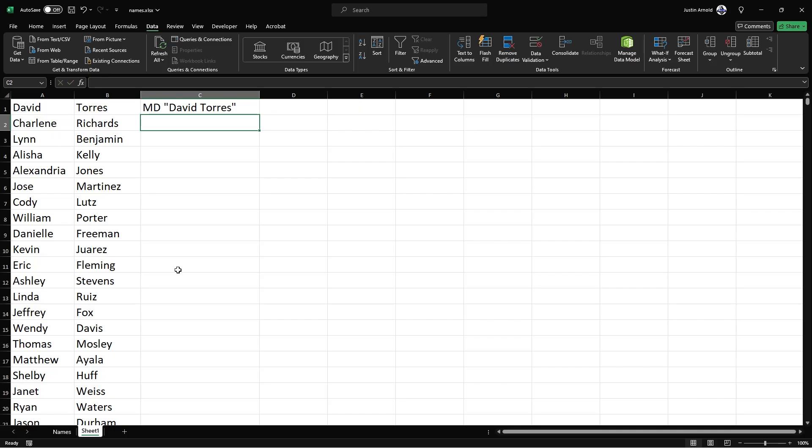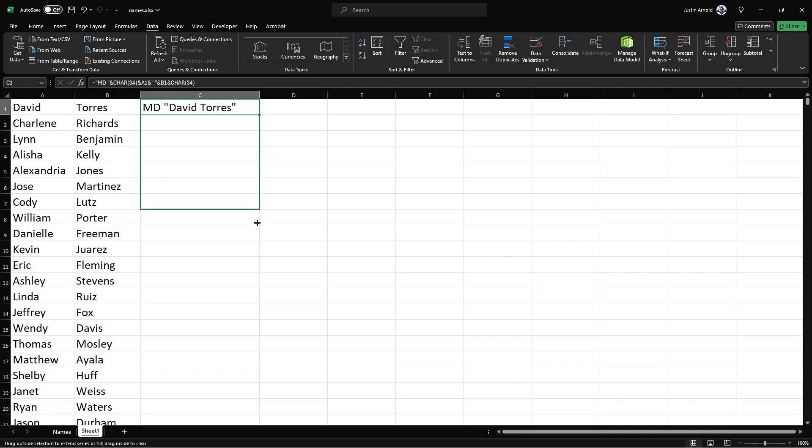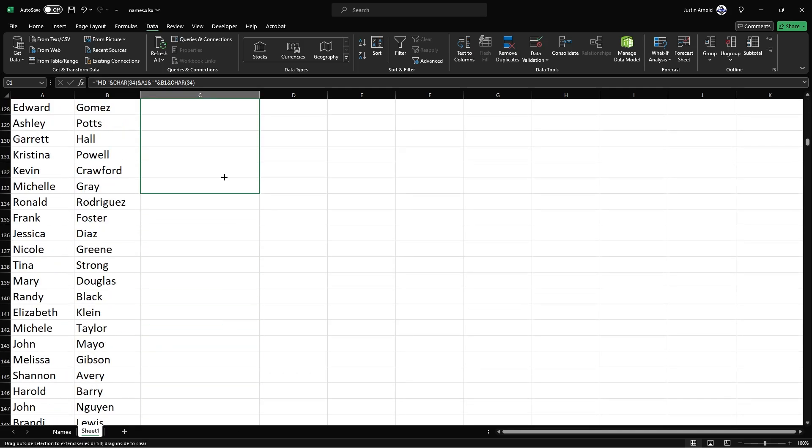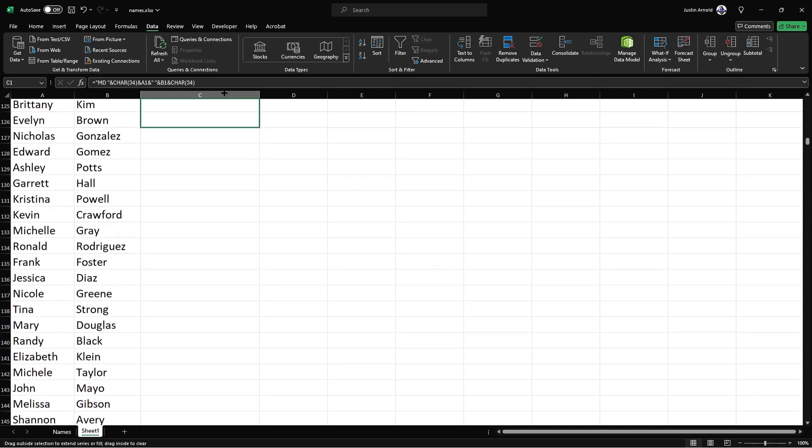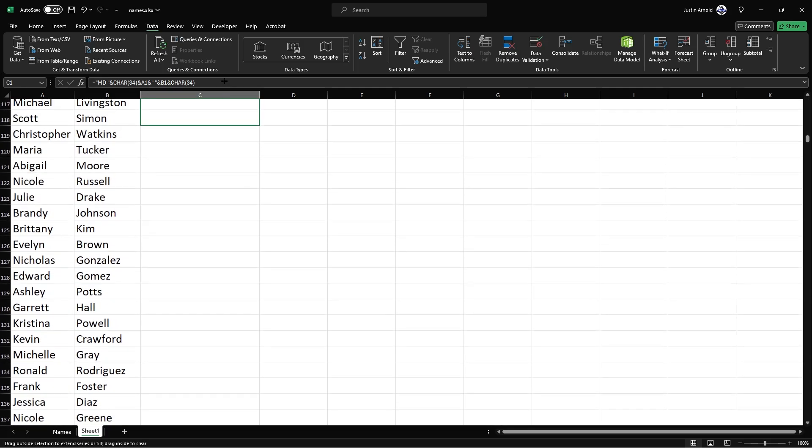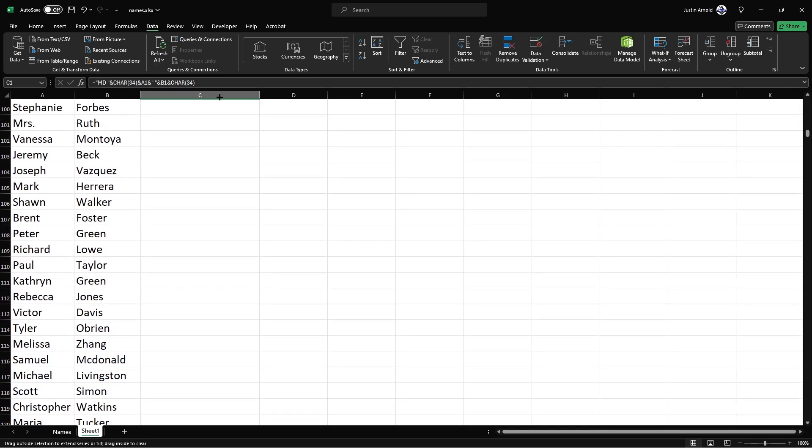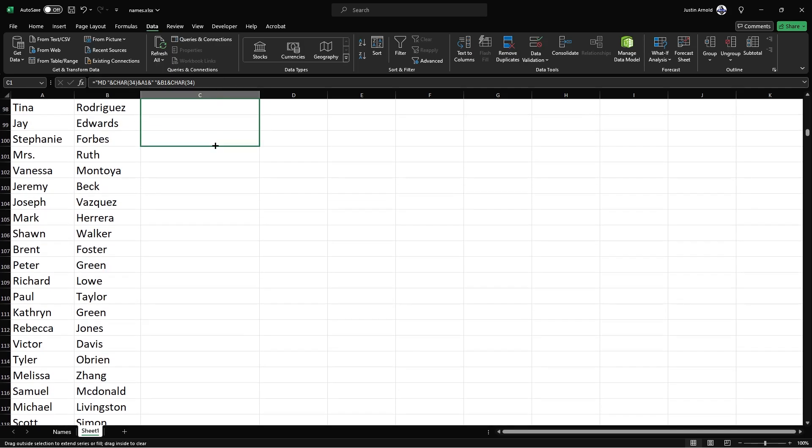And you'll see that what we have is M, D space and then the person's name in speech marks. That's it. Once we've done that, click on that cell. Click on the corner at the bottom right of it to be able to replicate that down. I've got about 500 names here. Let's just choose a hundred of them. There we go. Like that.